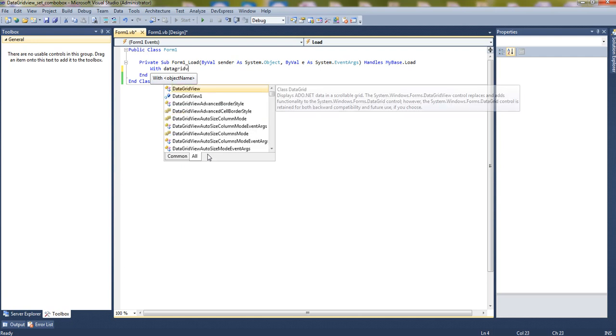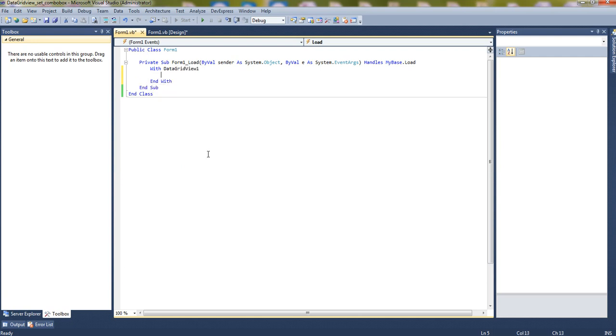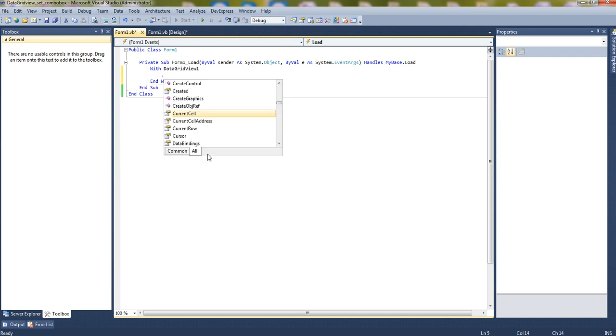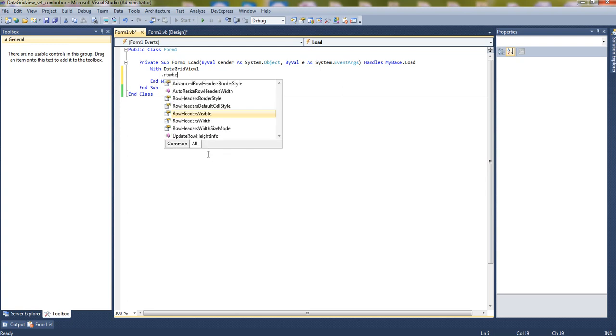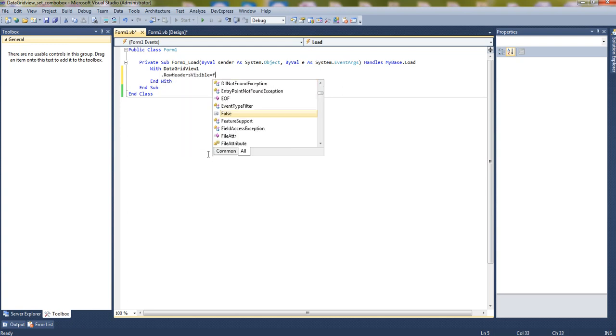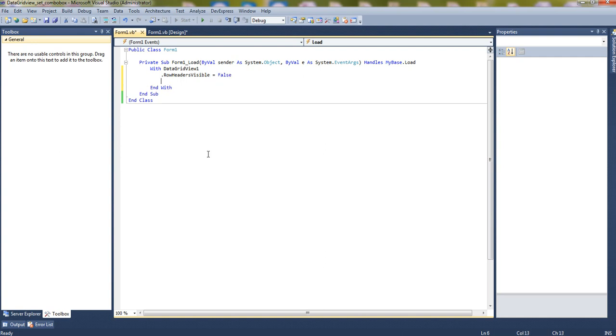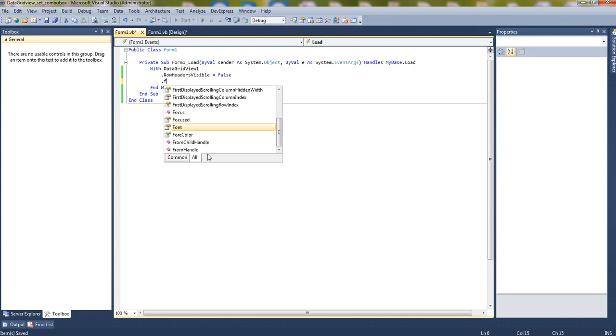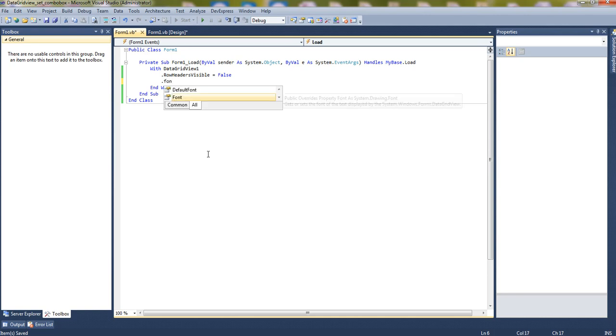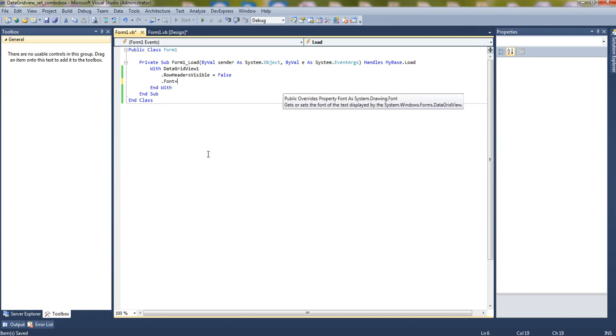Now just set some row format. So for example, let's hide the row headers. Row header visible equals false. It will hide the row headers.